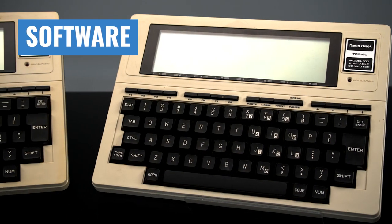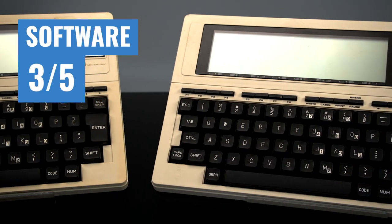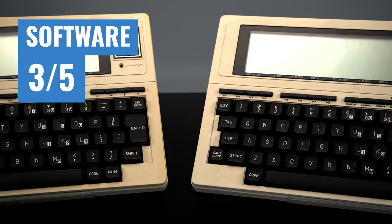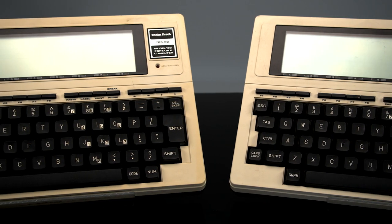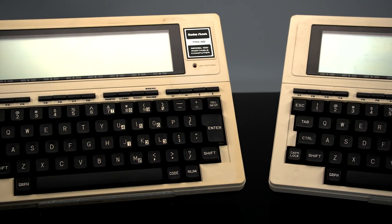Software gets a 3 out of 5. Although software actually released by Tandy was kind of lacking, there's tons of modern homebrew to be found.